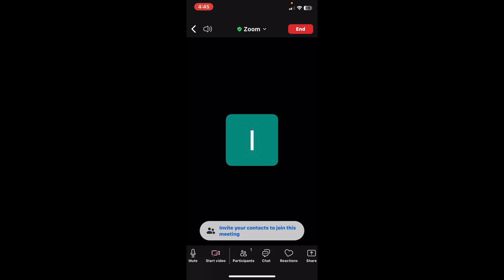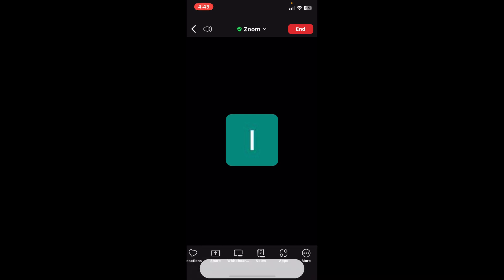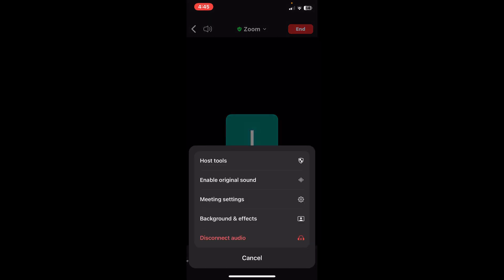After you join a meeting, tap the bottom of the screen, slide all the way to the right until you see More, tap More, and then tap Enable Original Sound.